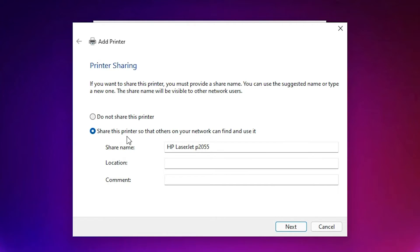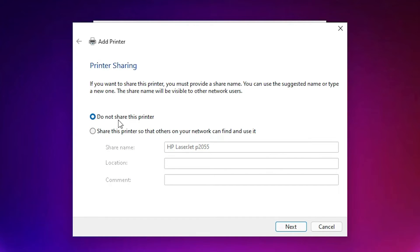If you want to share a printer then go with share a printer. I don't want to share this printer. So I select do not share this printer and just click on the next.